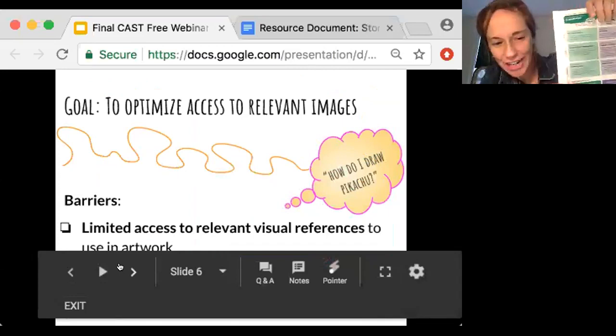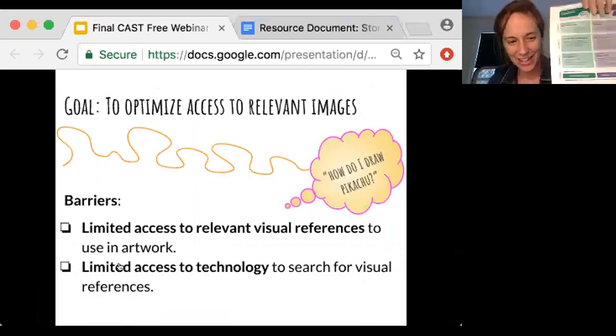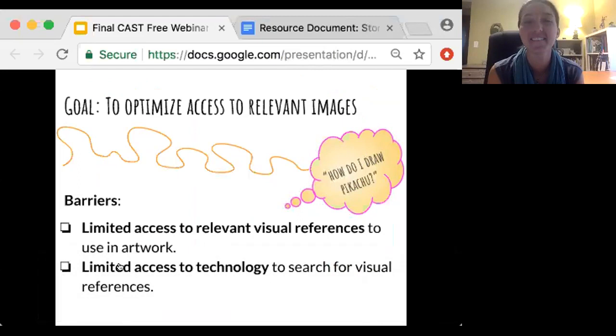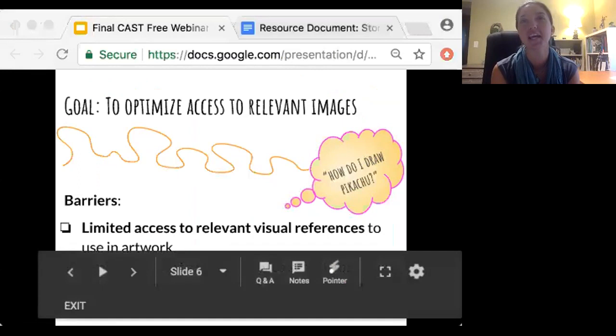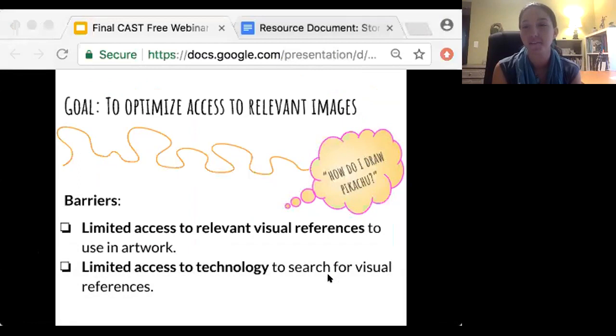I'll show the UDL guidelines briefly — thinking about that engagement guideline right there. I often receive questions from my students. Questions like, how do I draw BB-8 from Star Wars? Or how can I draw this character from Fortnite in my landscape? Questions like this can definitely become a barrier for both teachers and students. When students have an actual visual reference right in front of them, they have a more accurate representation of the image they want to use and it helps them hone in on their observation drawing skills.